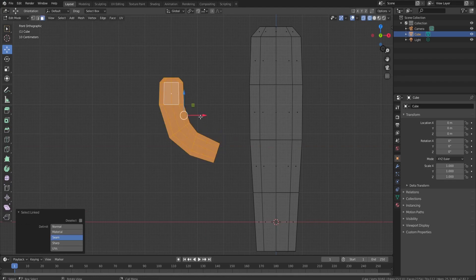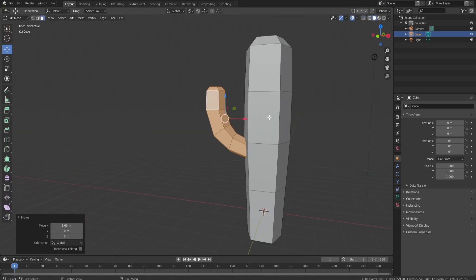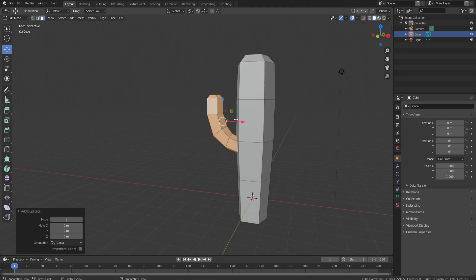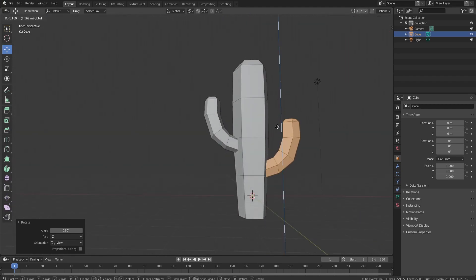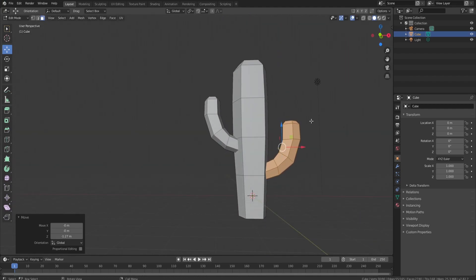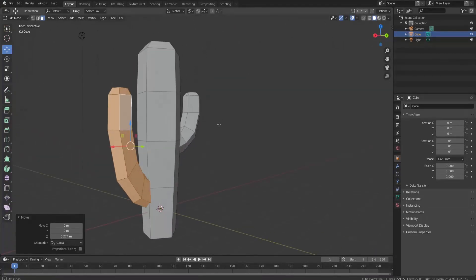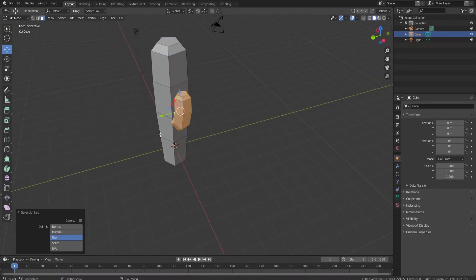Press L and join it up, then press Z to go back into solid mode — we have our first little cactus branch. Do Shift+D again, rotate 180 degrees, and that's our cactus. We can add a little variation: press S+Z to scale it up, then shrink it in. There is our cactus.